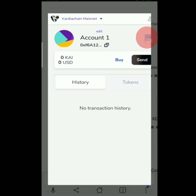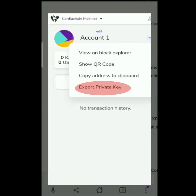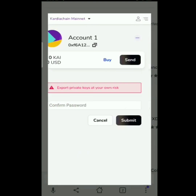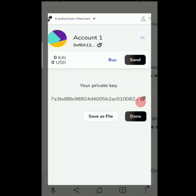Click lang ulit natin yung three dots sa upper right and Export Private Key. Then confirm password — encode lang natin yung password na nailagay natin kanina. Then copy na natin itong ating private key, dahil i-export natin ito sa ating Cardia Chain app.